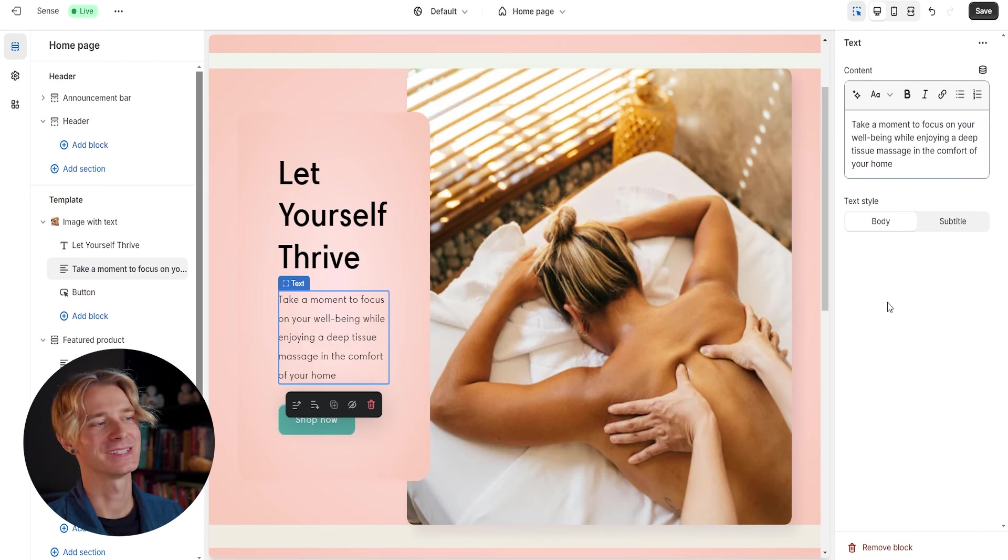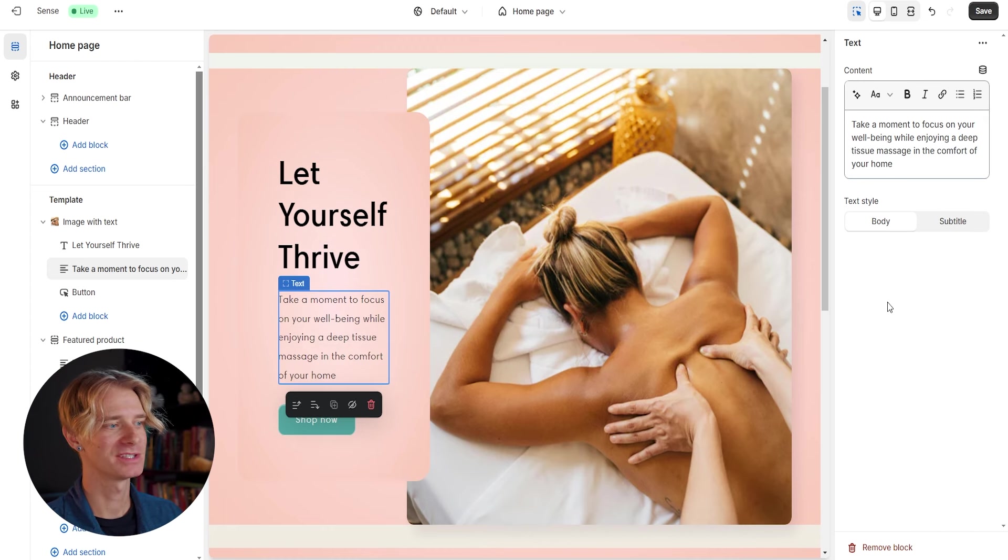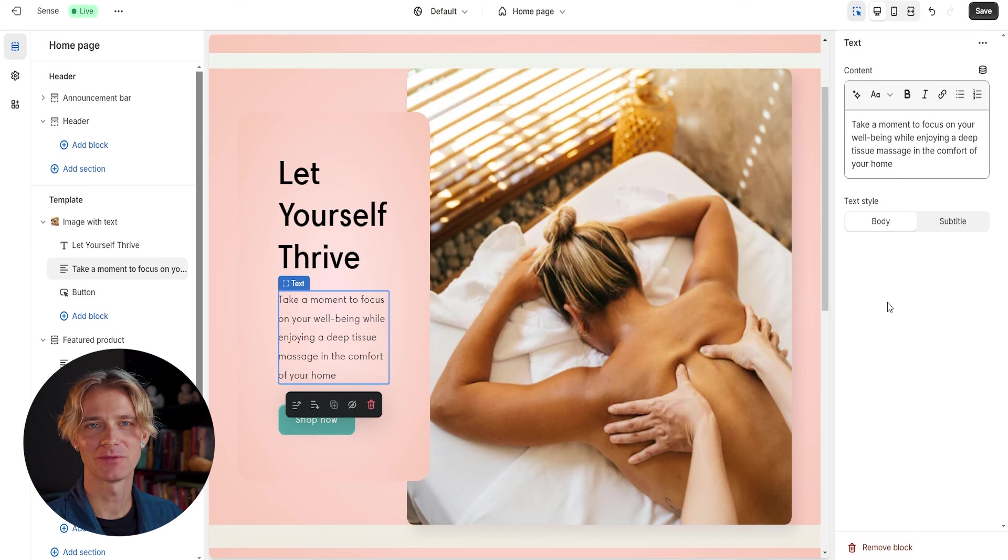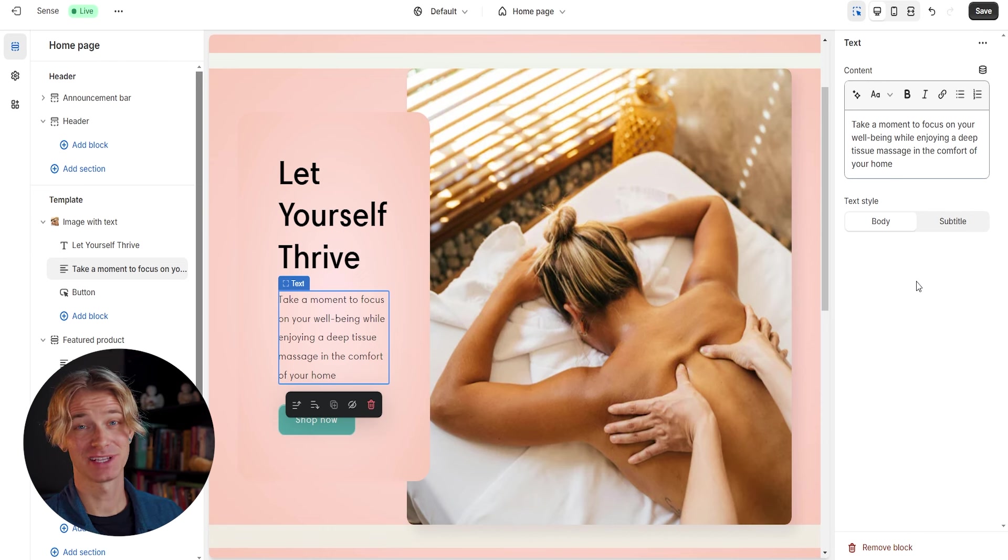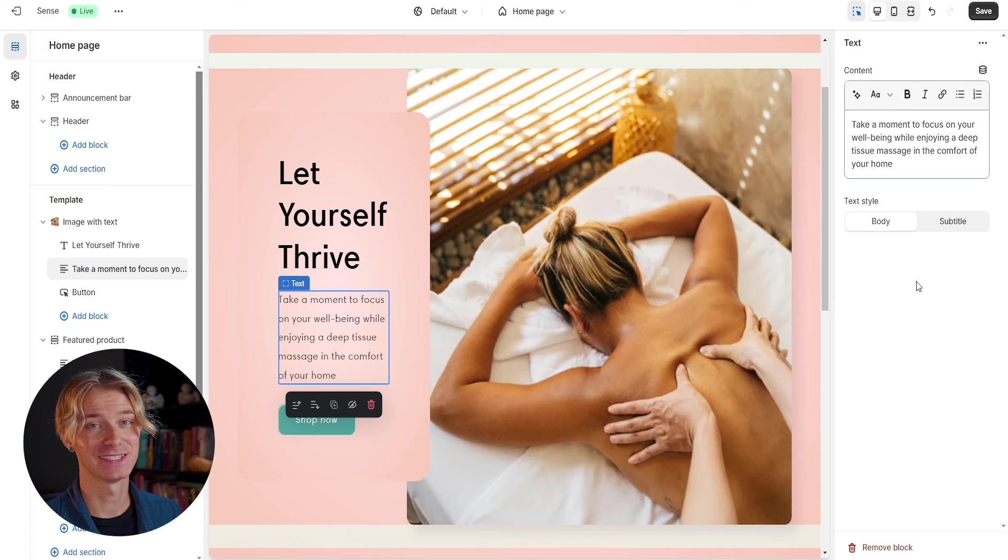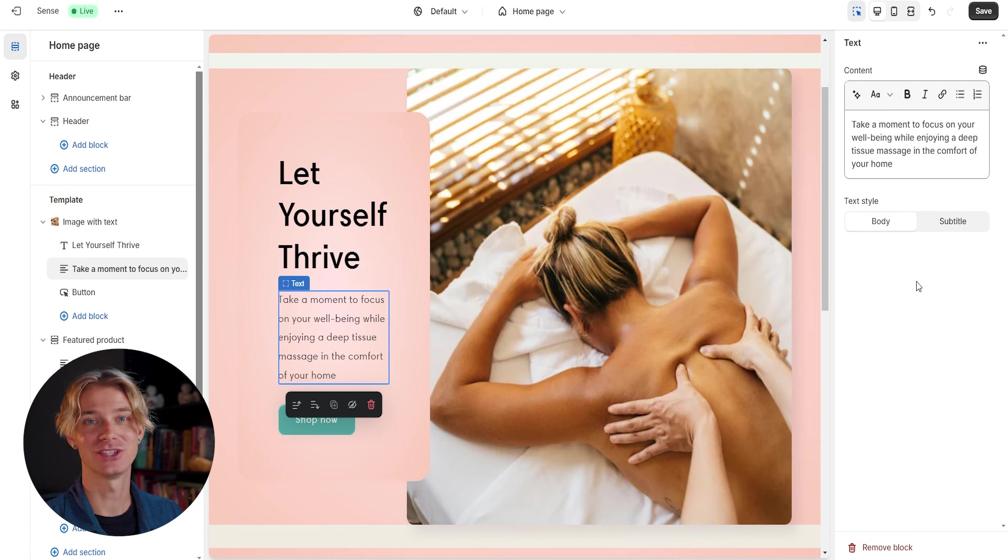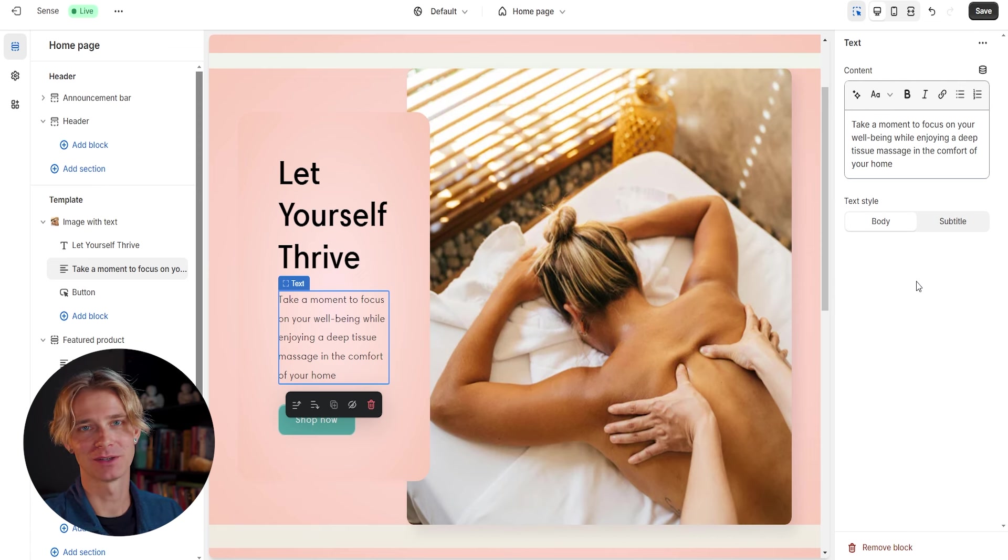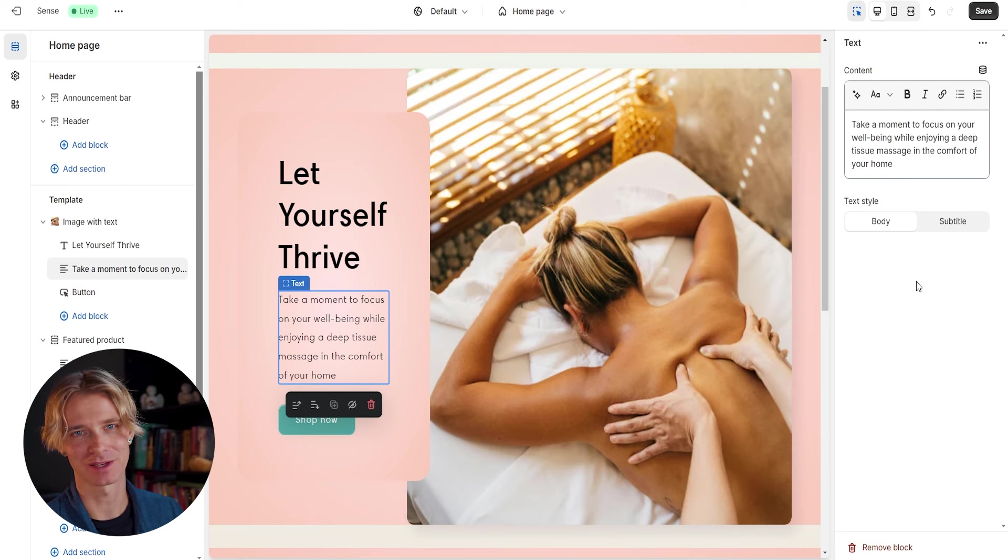So let's go ahead and edit this left side here with this text and see if we can come up with something clever and eye catching that are going to make people want to buy our product. Okay. So what I threw in here is let yourself thrive. Take a moment to focus on your wellbeing while enjoying a deep tissue massage and the comfort of your own home. I think this does a pretty good job of explaining our product. Obviously the neck massager, something that you can do at home. And hopefully this drives some more people towards the shop now button, which will lead them to the product page.